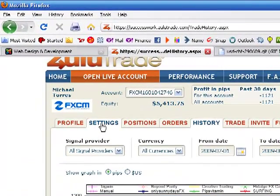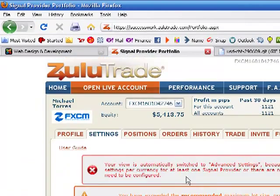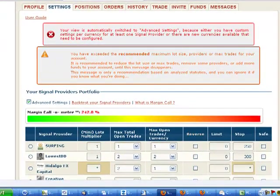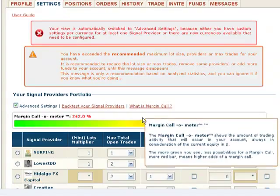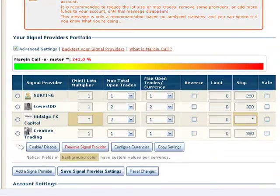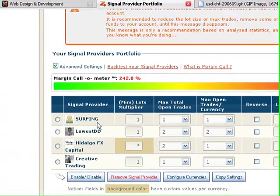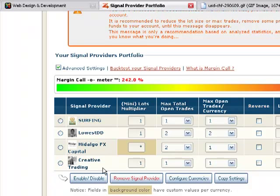What you want to do is go into settings and you're going to want to really know how to use this part of ZuluTrade because here's where you can limit your risk. On the following systems that I have, it's Surfing, Lowest Drawdown, Hidalgo FX Capital and Creative Trading. I have one mini lot per position on Hidalgo, on the EURUSD I changed it to two mini lots and also on the Aussie dollar because they have been pretty consistent.